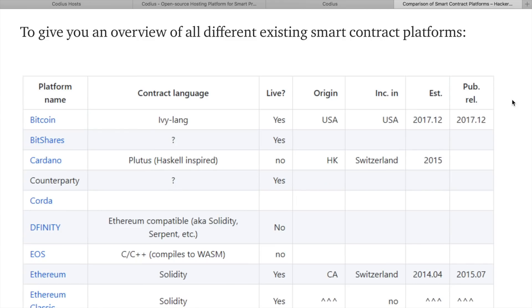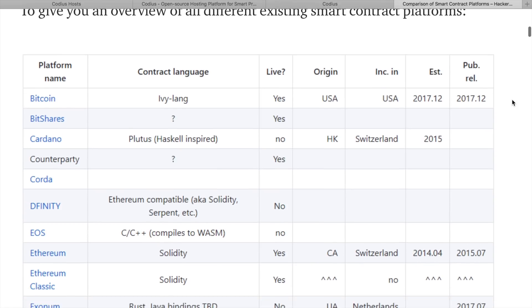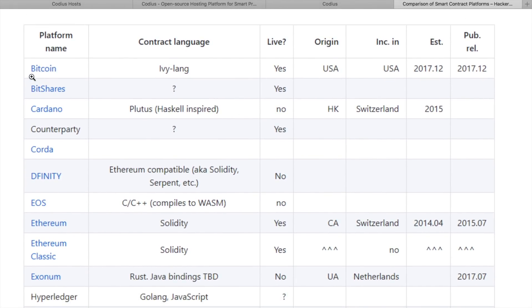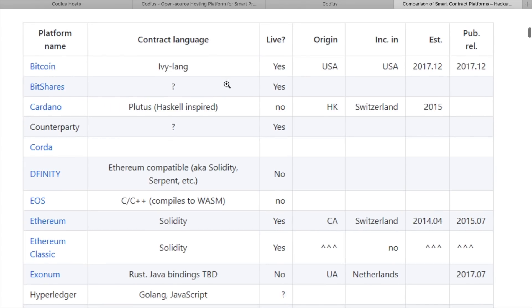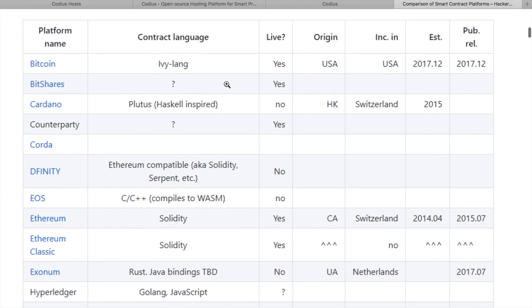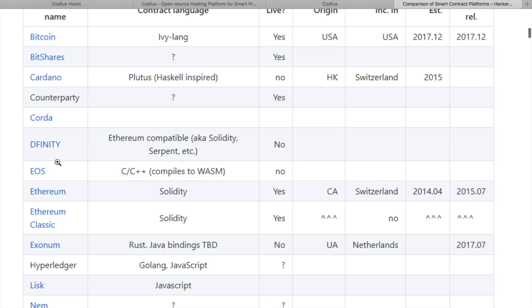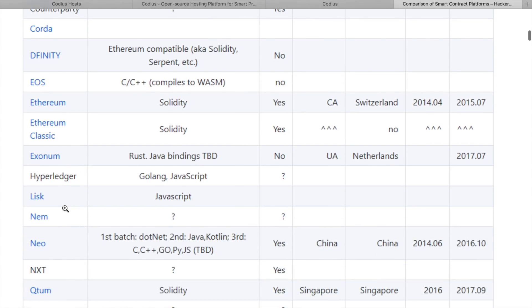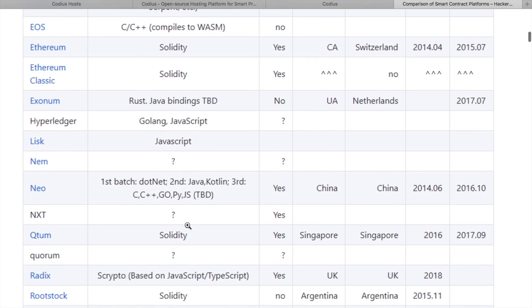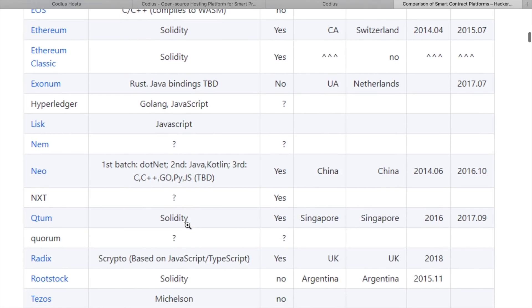Today in 2018, we have many platforms that are capable of hosting smart contracts. Even Bitcoin can, with its built-in scripting language. Here are some other popular platforms: Cardano, EOS, Ethereum, Ethereum Classic, Lisk with its JavaScript language, NEO, and so on.